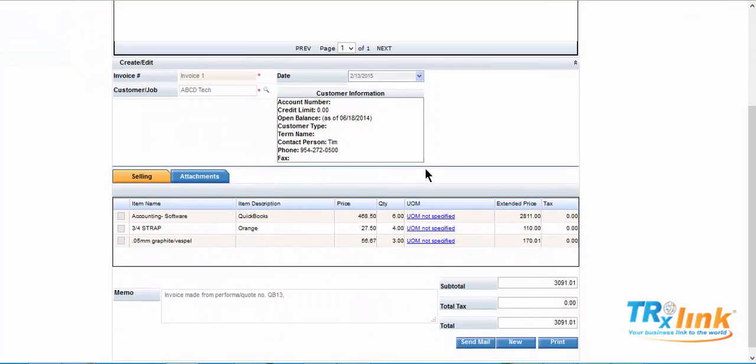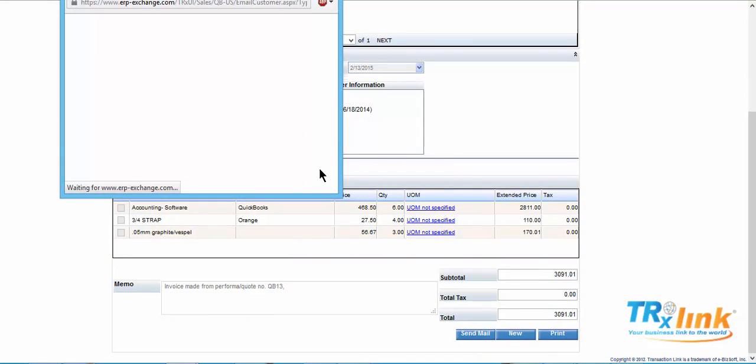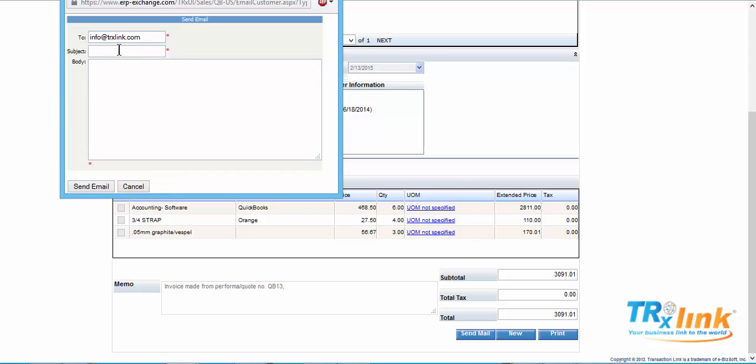We can now send it to the vendor. Send email. Add a subject. Add a body message. And send.